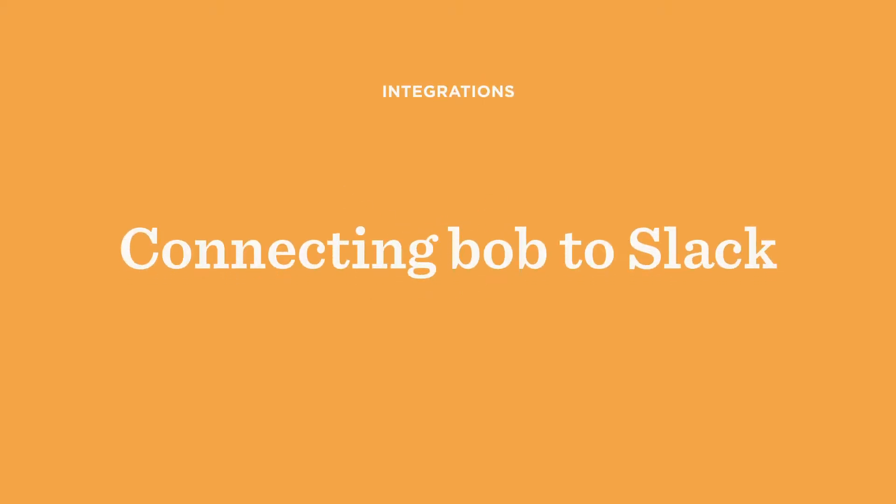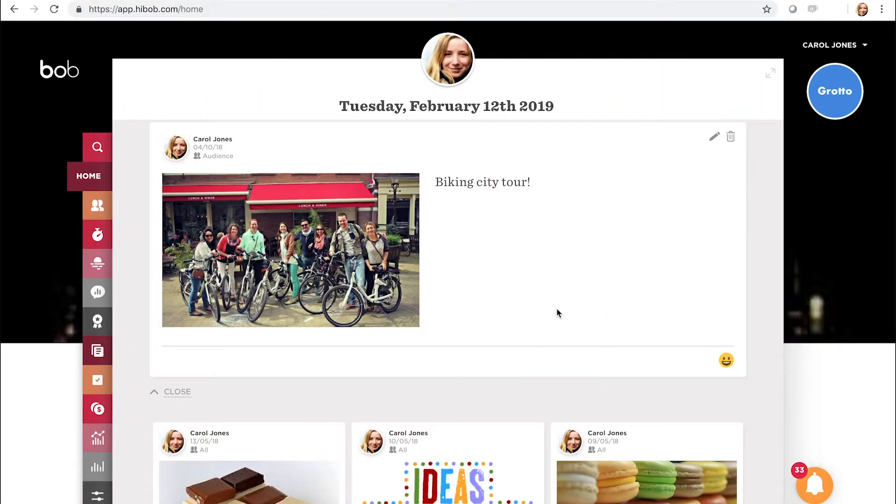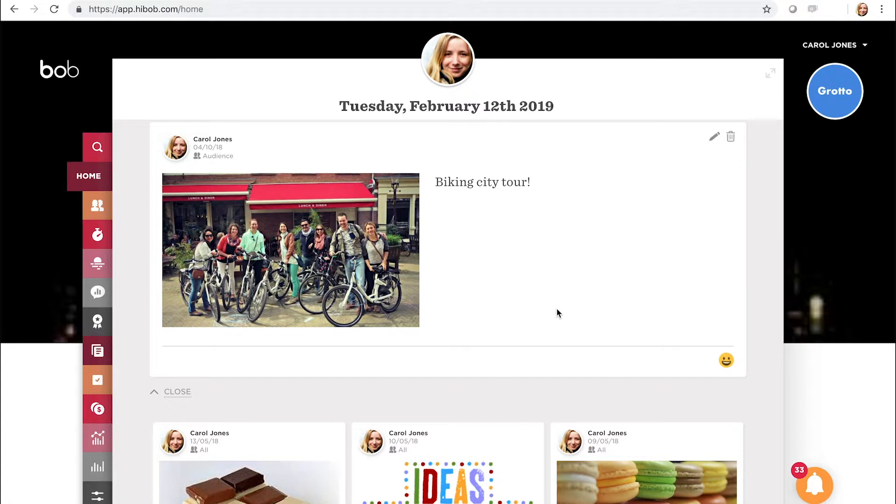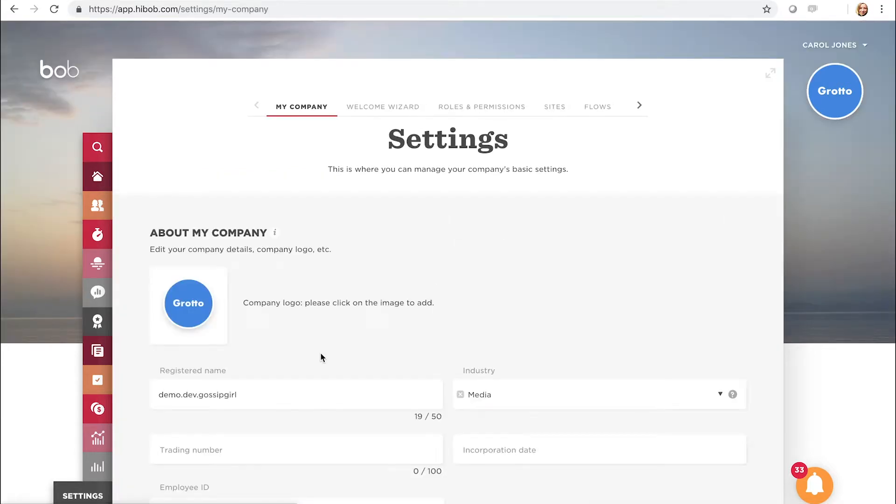Integrate Bob with your company Slack. Hi, glad you're here. We're proud to announce our new and improved integration with Slack, enabling you to receive daily updates on your information in Bob. Here's how to set it up: go to Settings, then to the Integrations tab.